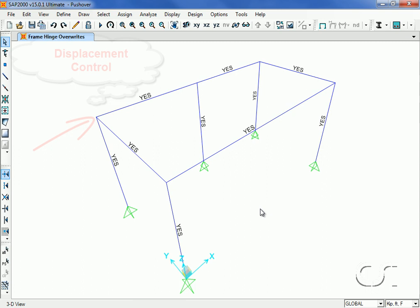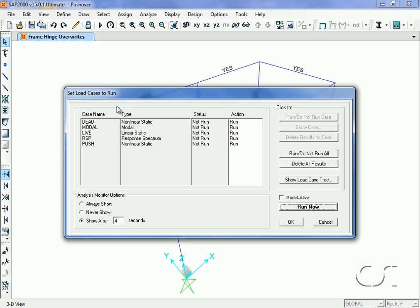We can now run the analysis. We will shut off the modal, live, and response spectrum cases as these were needed only when doing the linear analysis for member sizing.